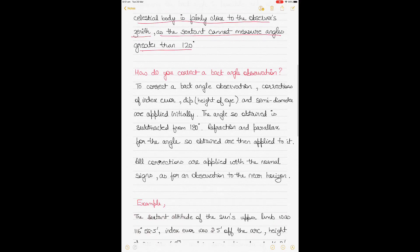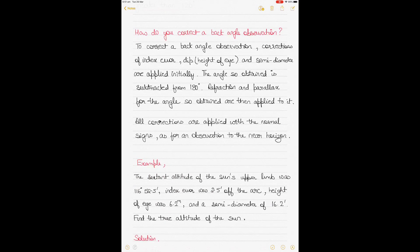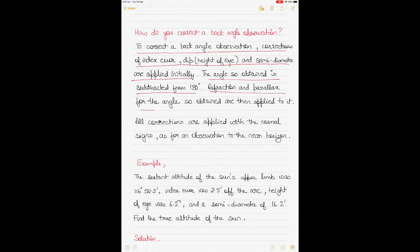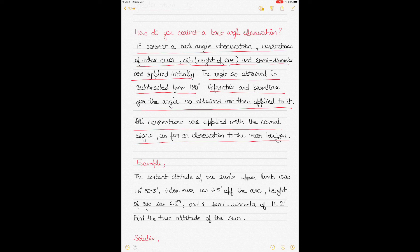To correct a back angle observation, corrections for index error, dip (height of eye), and semi-diameter (for Sun or Moon) are applied first. The angle so obtained is then subtracted from 180 degrees. Refraction and parallax corrections for the angle so obtained are then applied. All corrections are applied with the normal signs as for an observation to the near horizon.